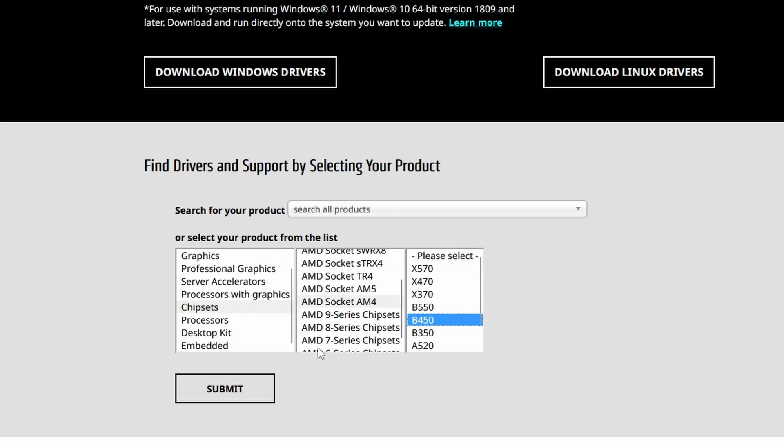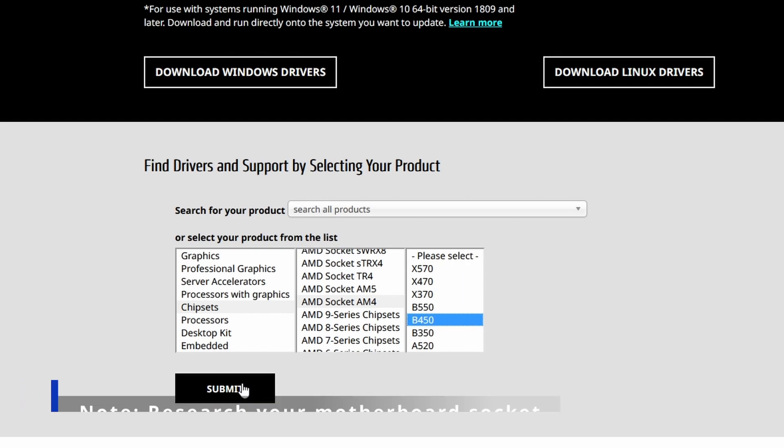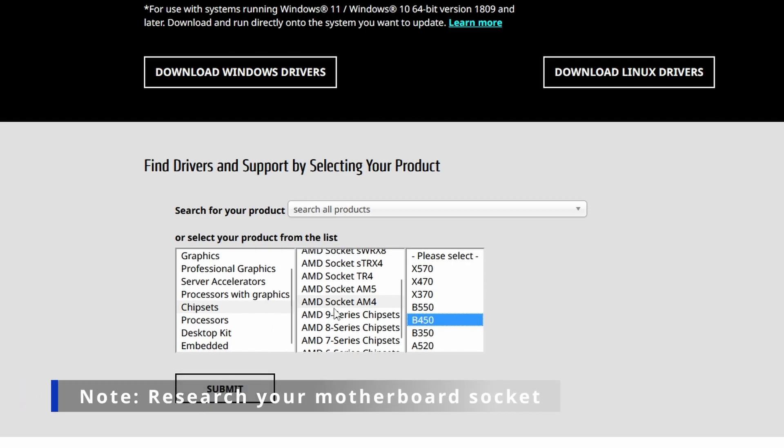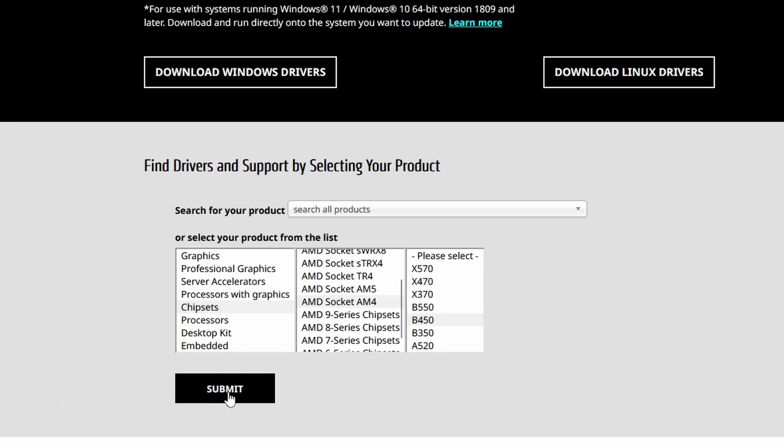So this is my motherboard, so it really depends on your motherboard. So make sure that you research about your motherboard on what socket it is using. Mine is an AM4 socket system, so click on submit.